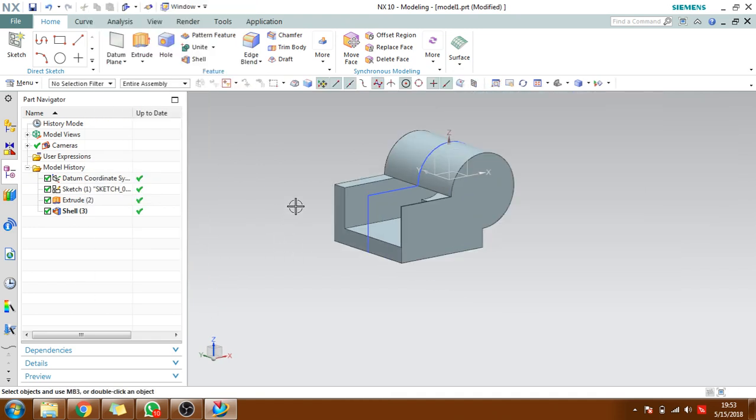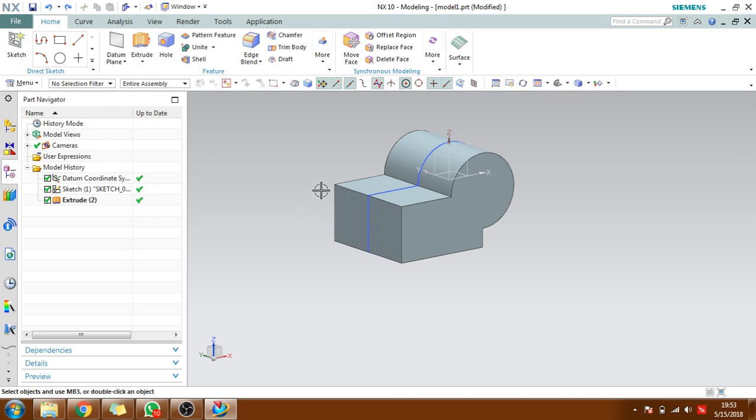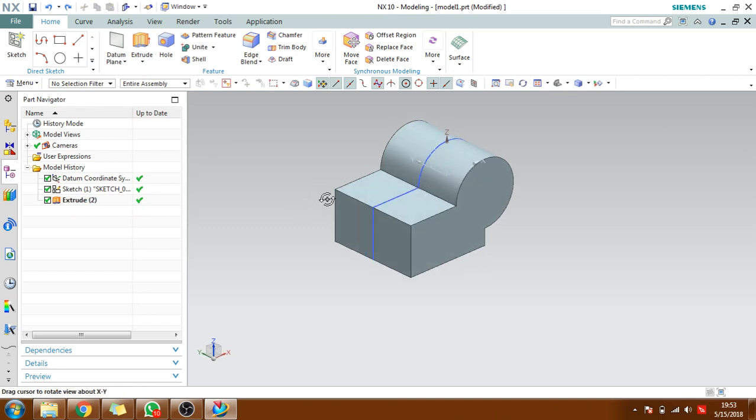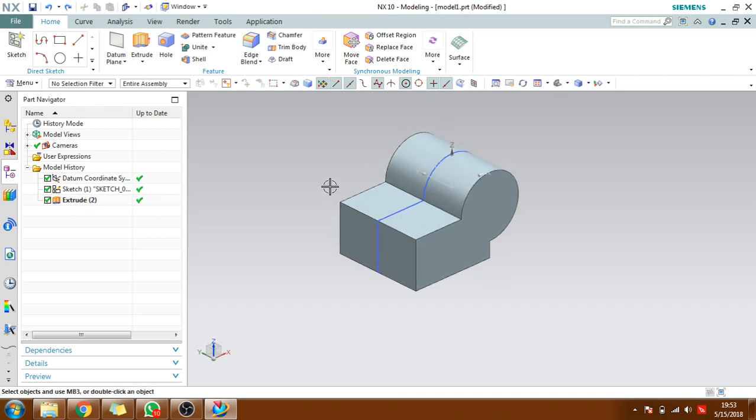We will move on to the next, that is chamfer. Chamfer is almost similar to what we have discussed in the sketcher tutorial. If you have not seen my sketcher tutorial, just go to my channel and check it out.